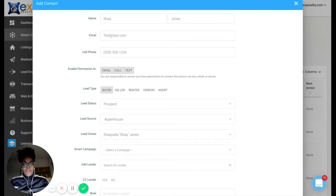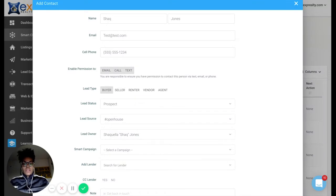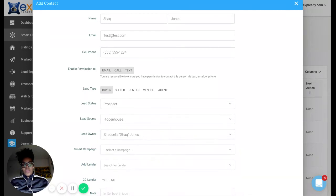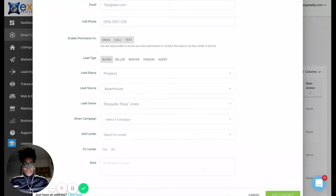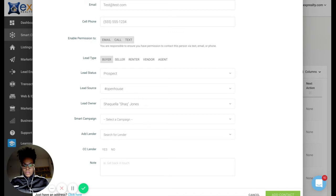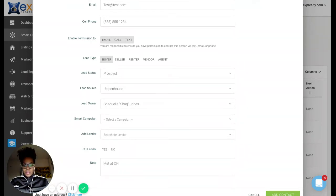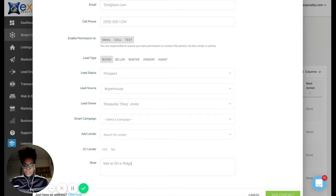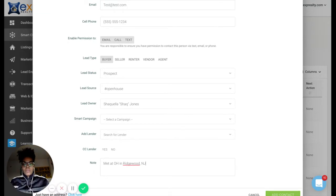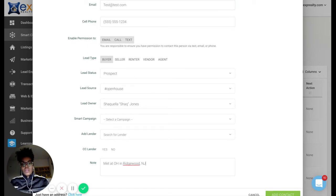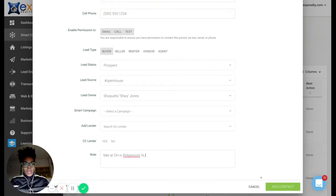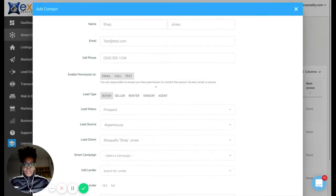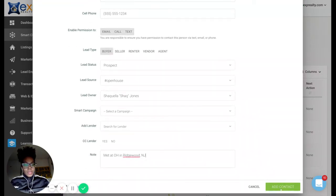Add lender: this is if you have a lender you're working with that is also signed up with KB Core. They would have to sign up with KB Core and enter themselves into the system in order for them to drop down here where they would be able to receive communication as well. This is where I would add notes: met at open house in Ridgewood, New Jersey. You want to be as detailed as possible because sometimes we meet so many different people and they ask for many different things. Then double check and hit add contact.